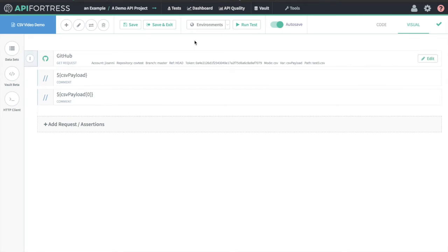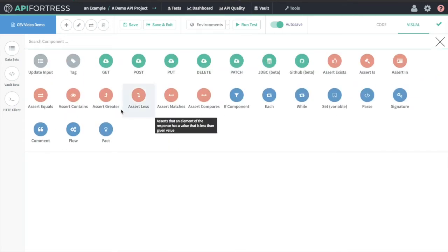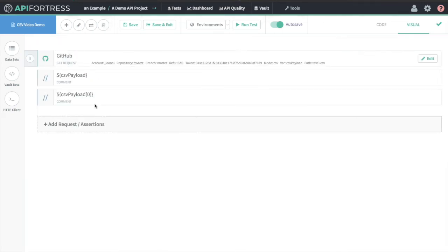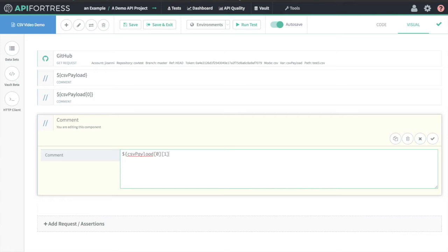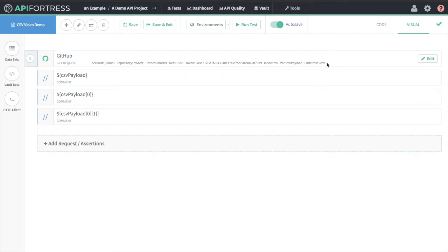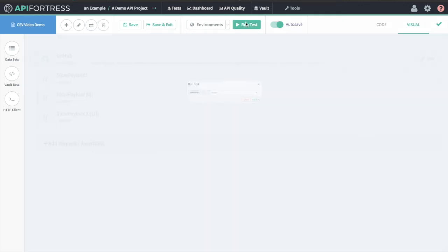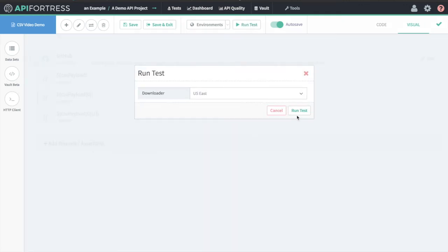We can take that logic a step further and add another comment component. If we go CSV payload zero and then one, we're accessing the one's index and the zeroth index of the whole nested array. This is very jargony, and for that I apologize, but hopefully the test report will make it clearer.